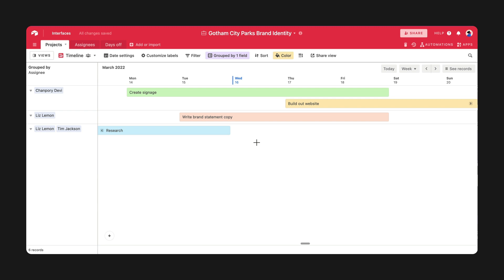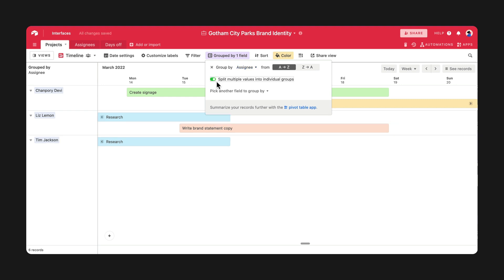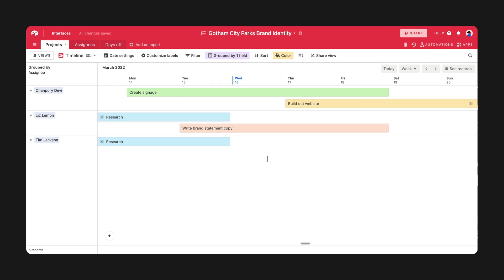Additionally, a new toggle lets you display records with multiple values in different ways. Click the toggle on and off when configuring your groupings to find a view that works best.